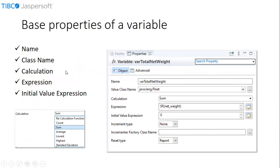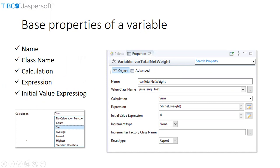Let us take a look at the properties of a variable. Every variable that we create in a report will get a name, class name, calculation, expression, initial value expression, increment type, incremental factory class name, and reset type. We can consider name, class name, calculation, expression, and initial value expression are the base properties of a variable.